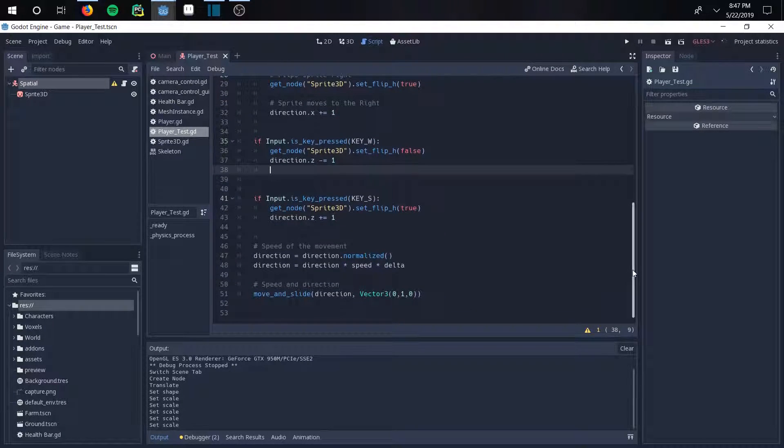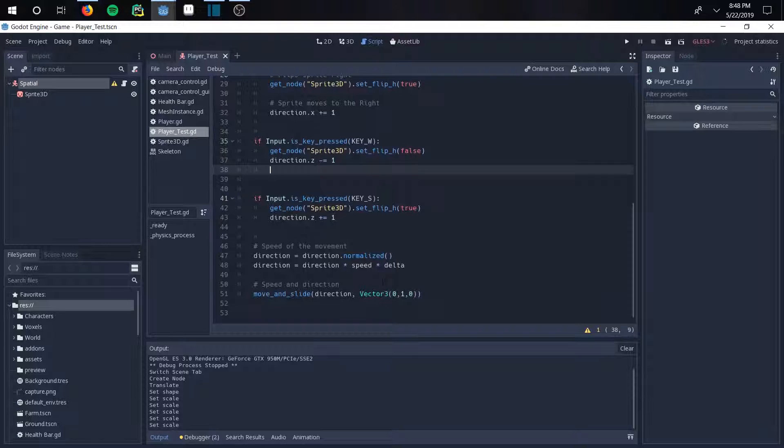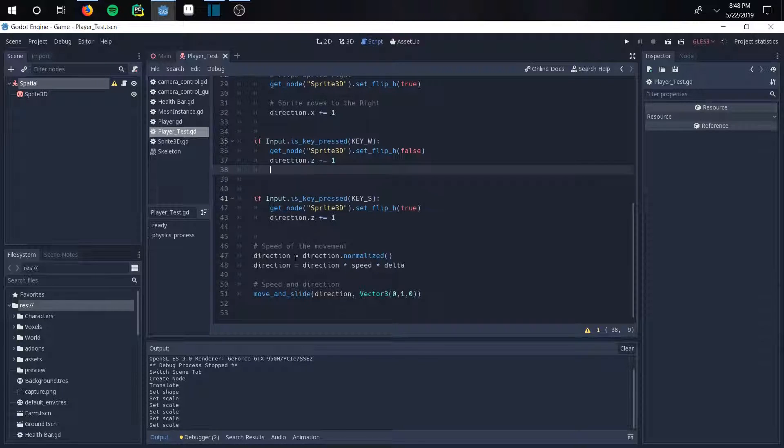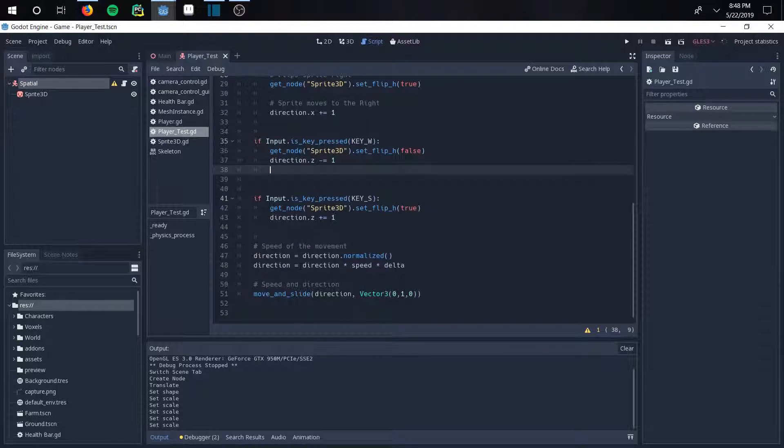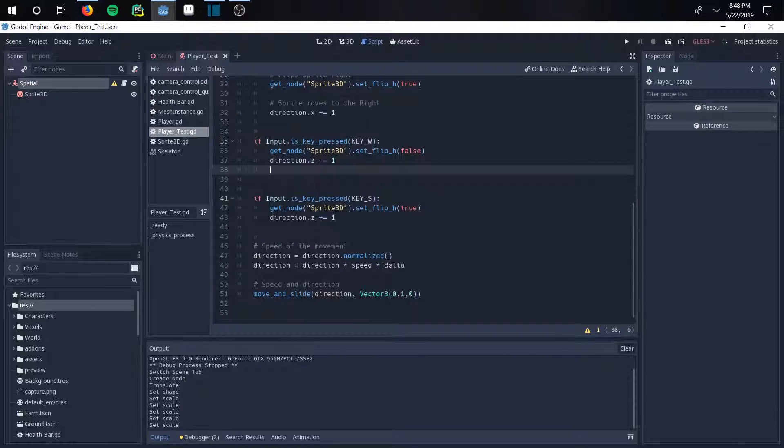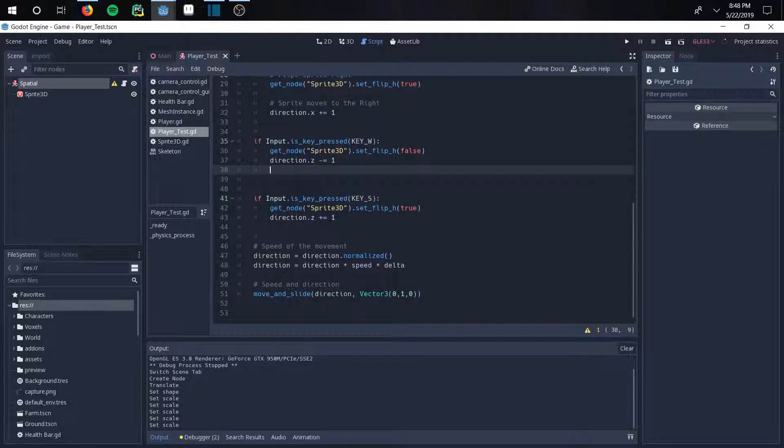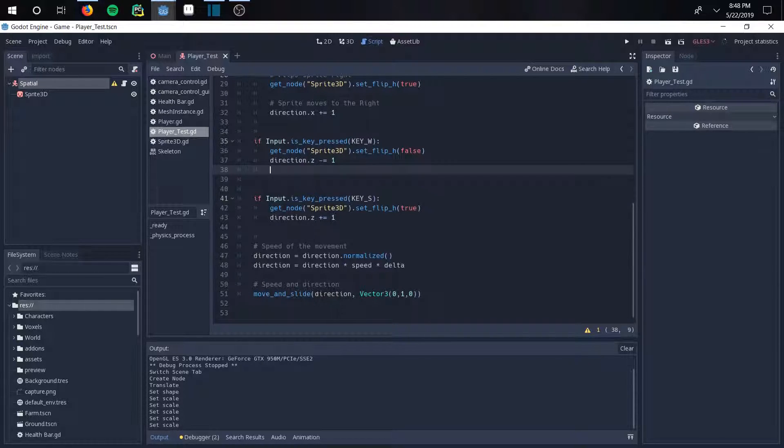And then the actual little bit of the math behind it is basically the speed of the movement. It's going to be equal to the vector or the direction in this case, which is equal to the direction dot normalized. And then the total speed is equal to the direction times the speed times the delta. And that's going to give you some numerical value.